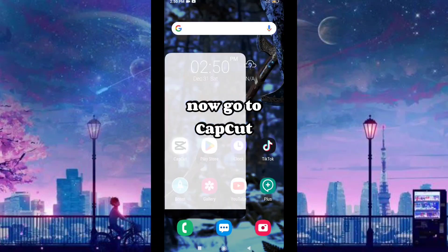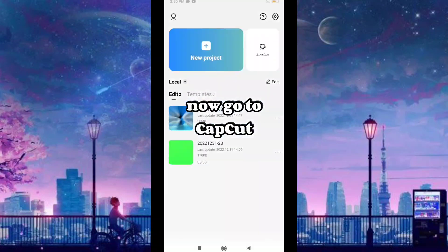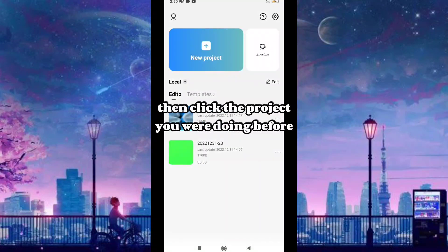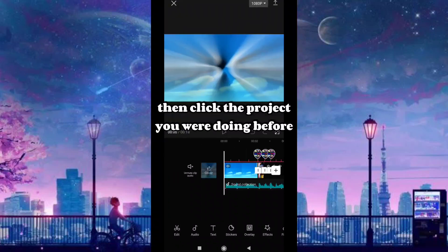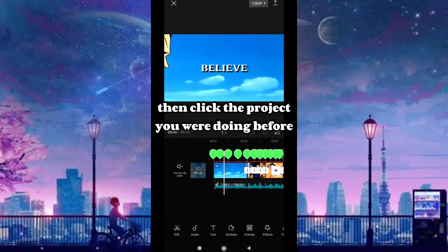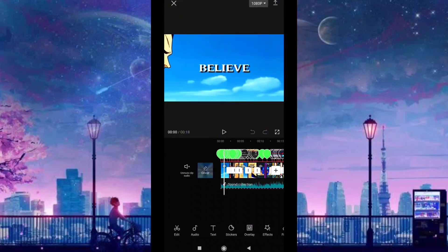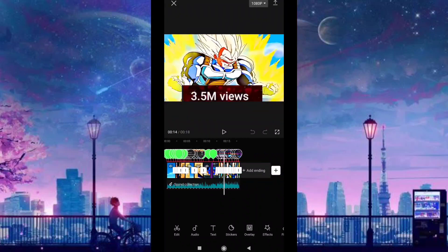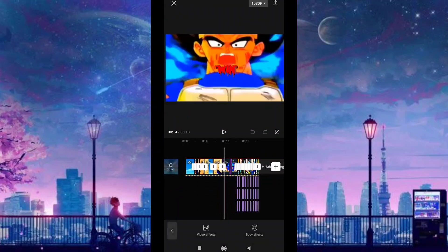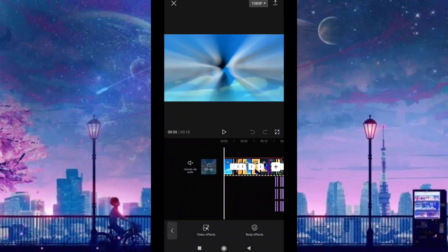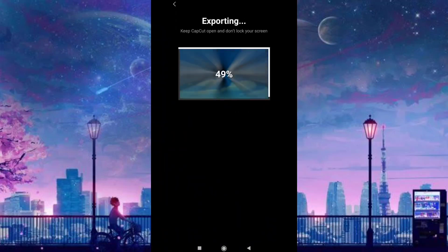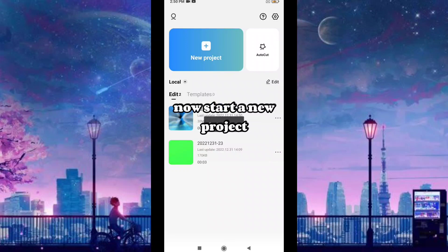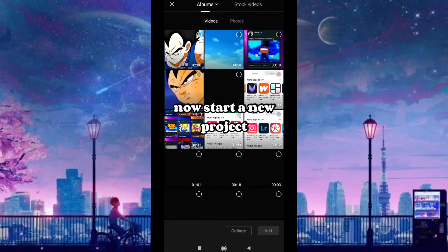Now go to your project, click the project you were doing before, export it, then start a new project.